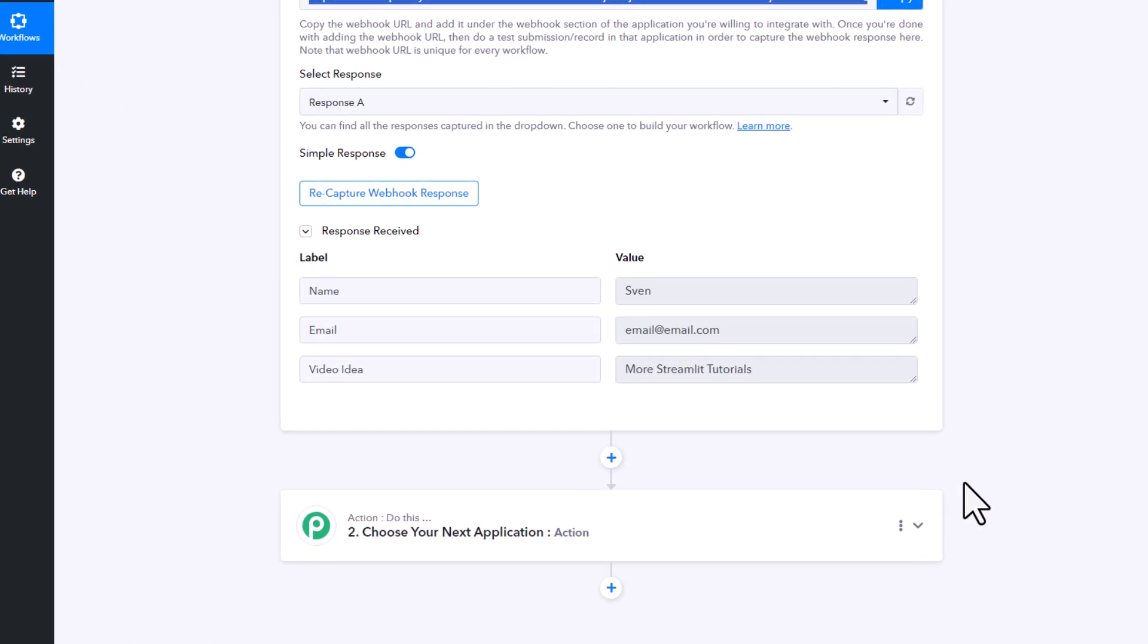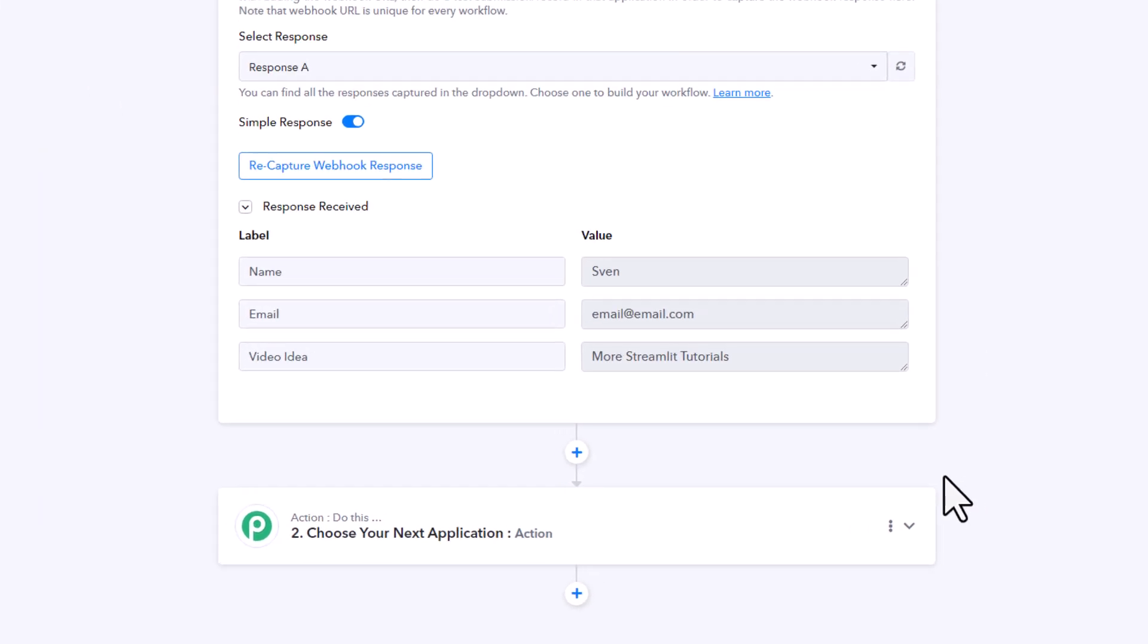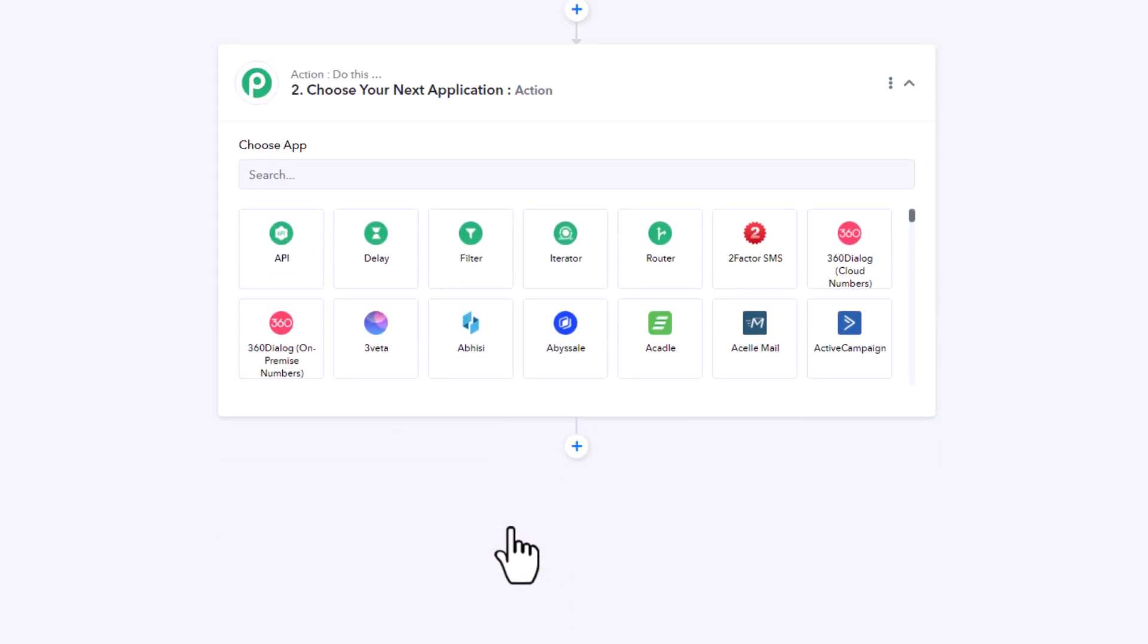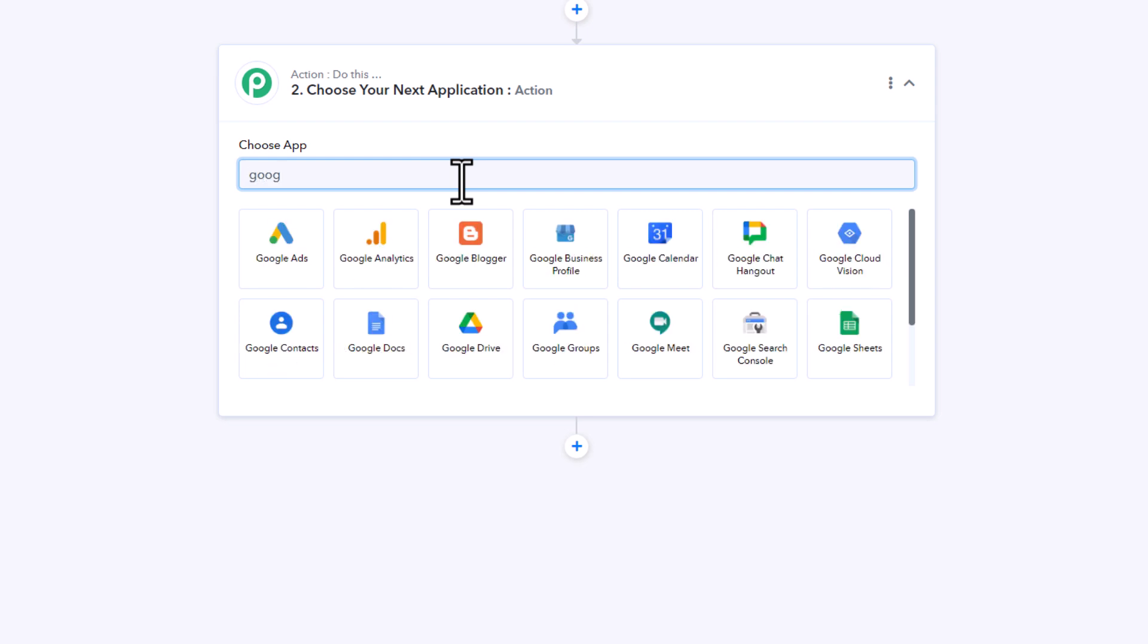Alright, and now you can basically do whatever you want with it. You could, for example, save the data in Airtable, send out a confirmation email, or send ourselves a message in Slack or Discord. In our case, I will simply save the entry to Google Sheets.